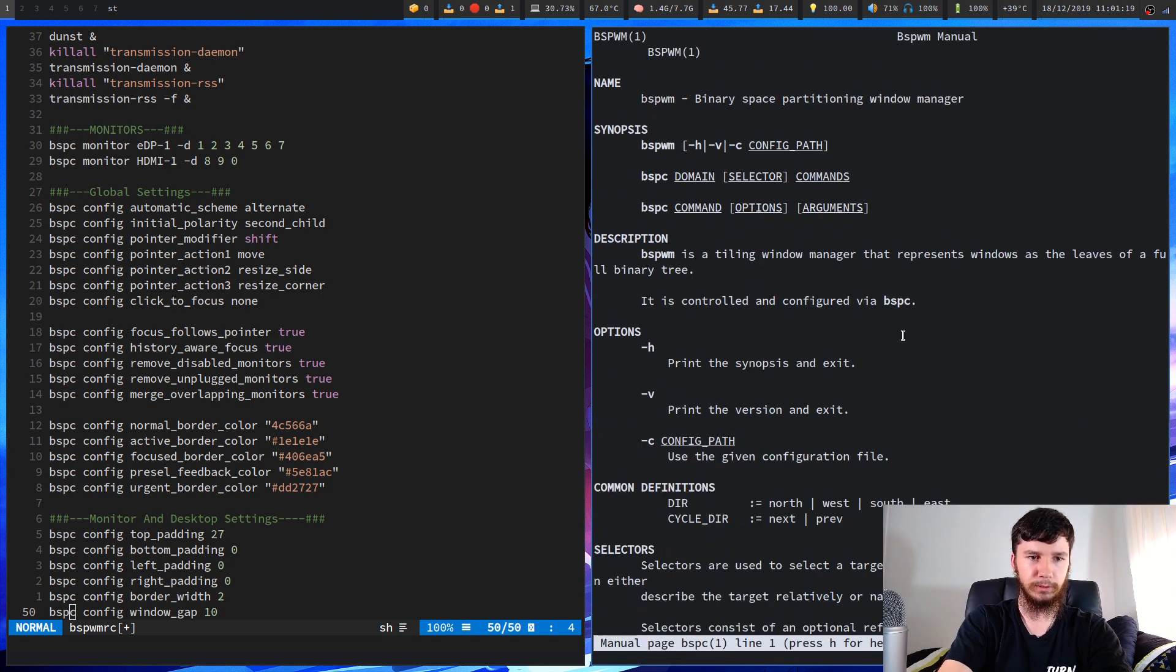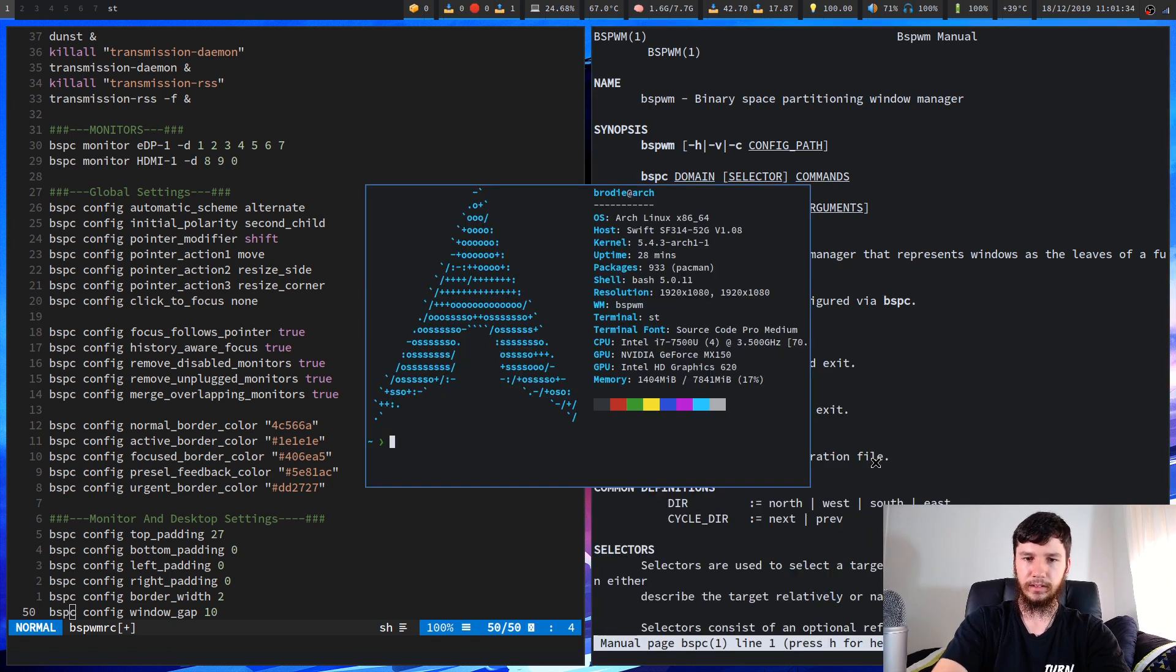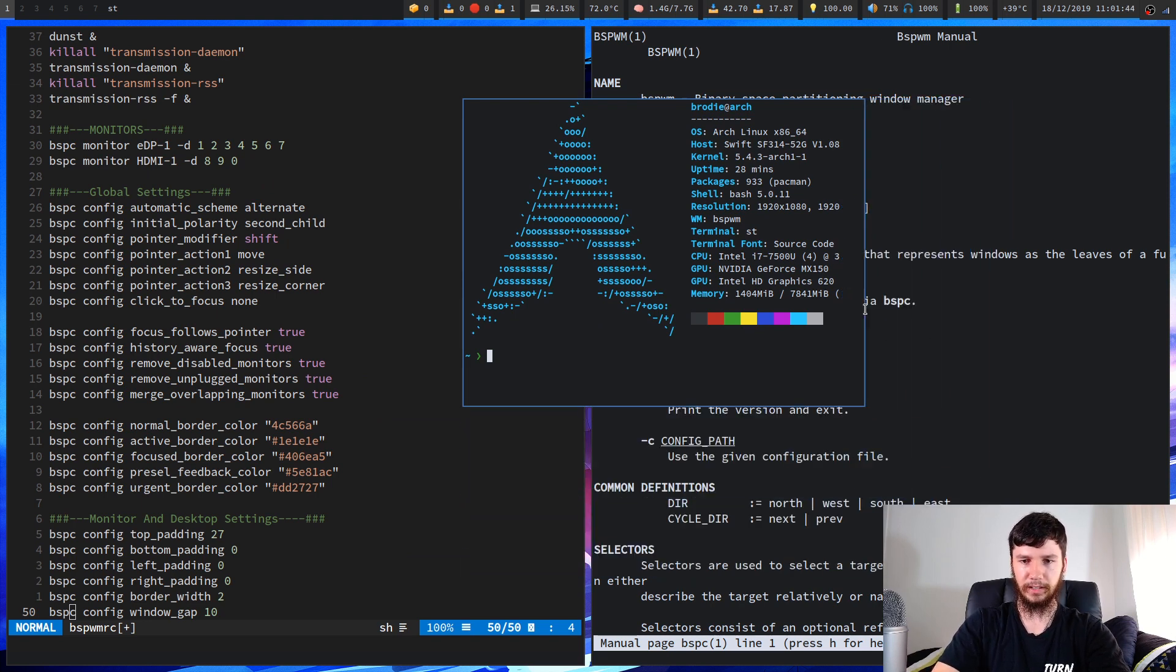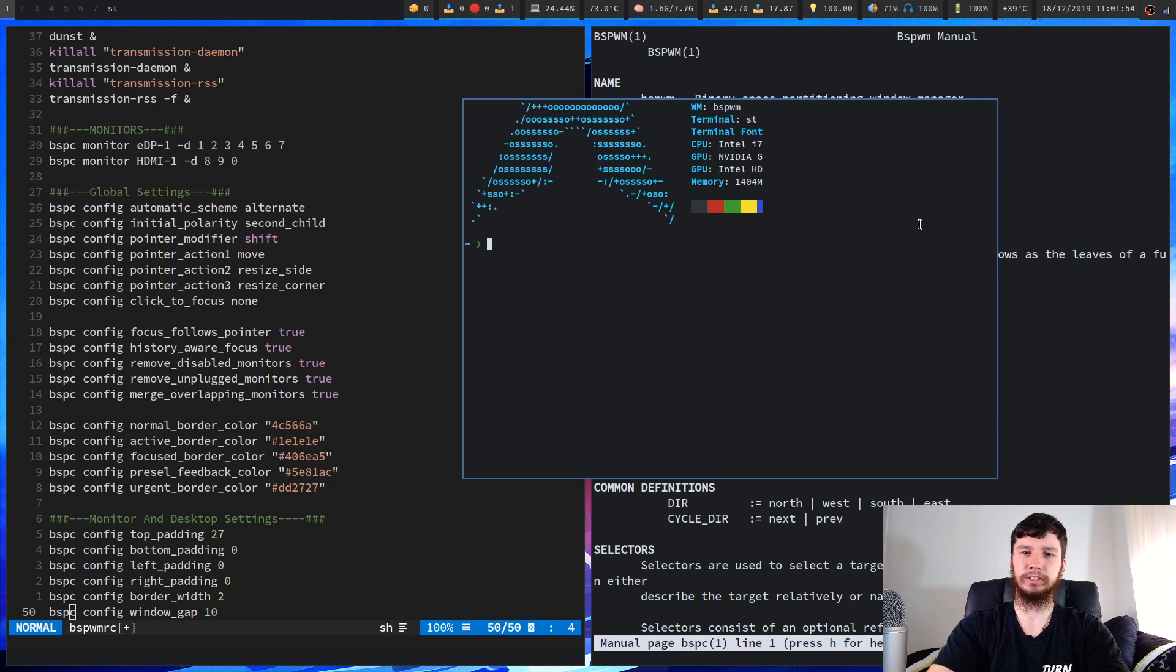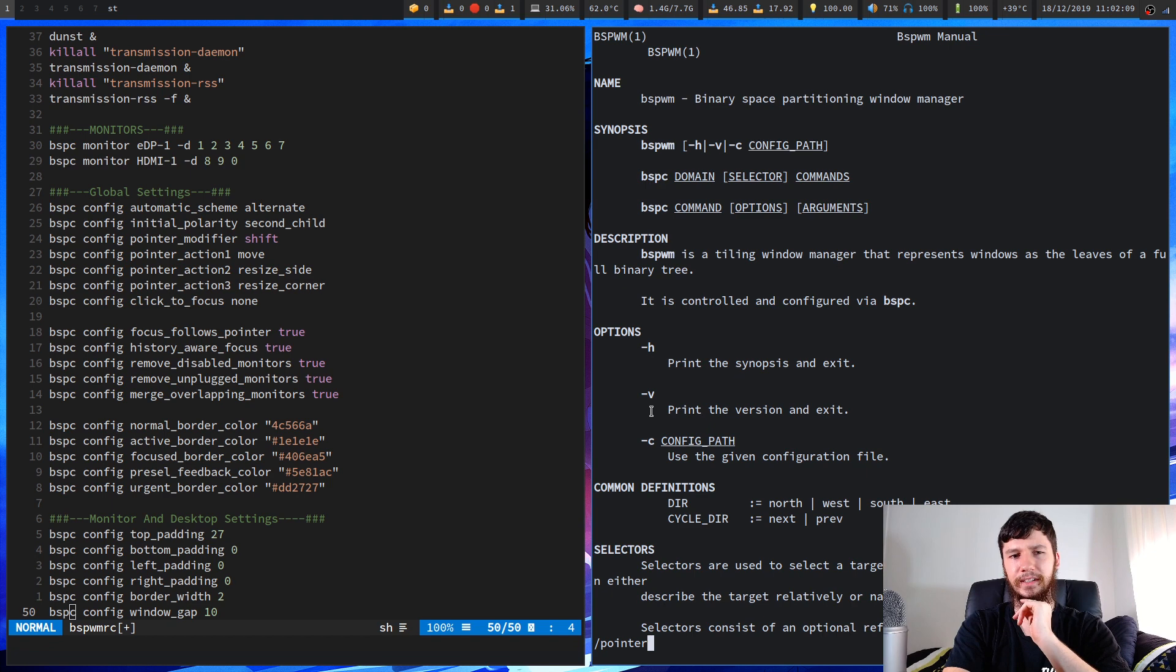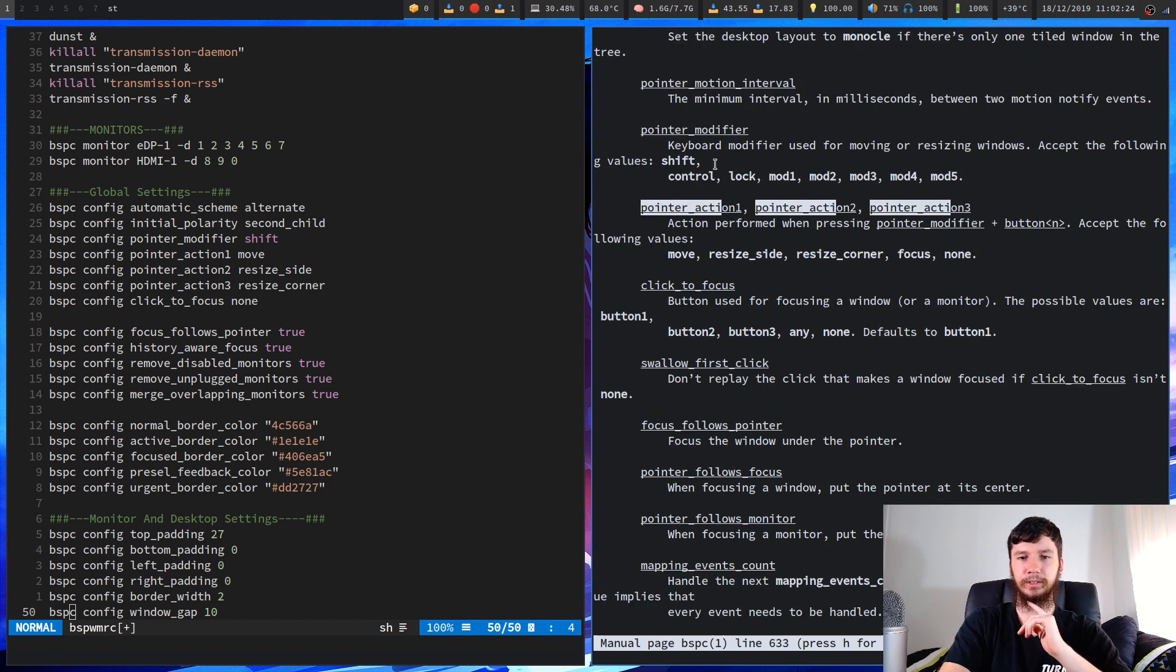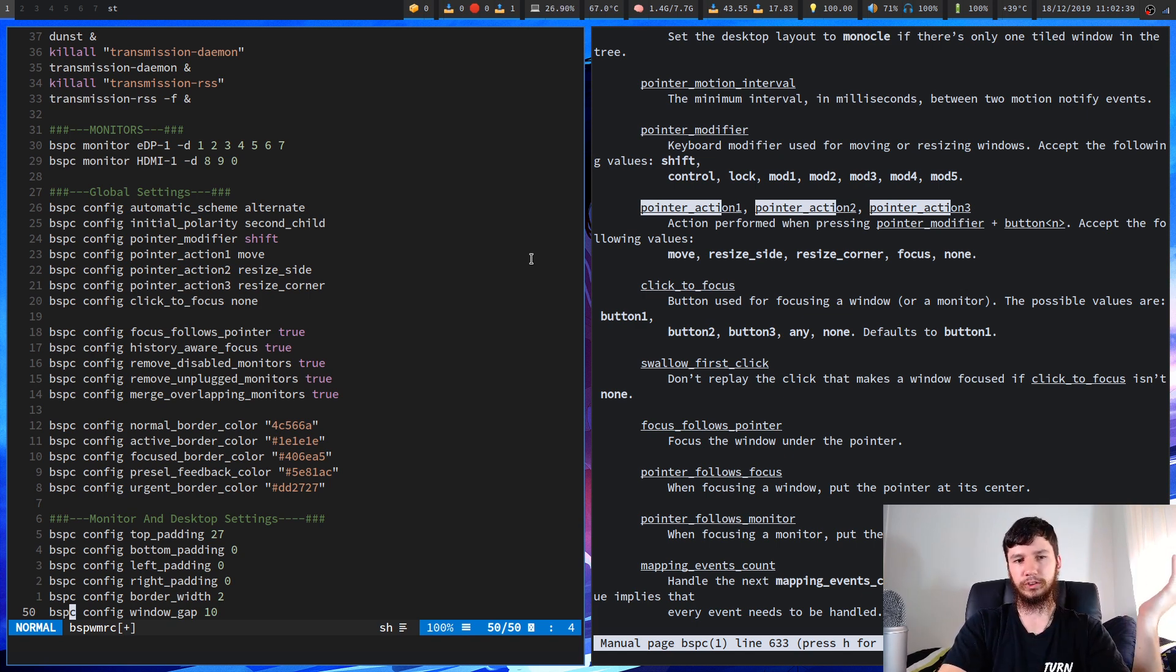So the next thing we have is the pointer modifier. This really only matters if you use floating windows. If I create a floating window then basically if I press shift and then click on the window I can then drag it around or if I press shift and whatever action 2 was I can then resize it. I can't remember what the other action button is, it's probably like scroll or something, but I can resize it and I can move them around like that. I don't typically use floating windows much but it is nice to have that option there. You can define that as a bunch of different keys. I think it's basically the main modifier keys space and shift. You can do shift control lock and the modifier keys. Whatever you feel most comfortable with it doesn't really matter what you use. I like shift because it's just easy to hit with my pinky but use whatever you want.